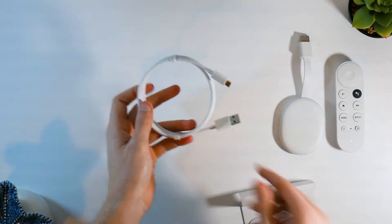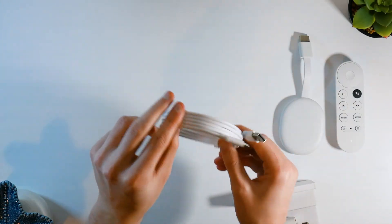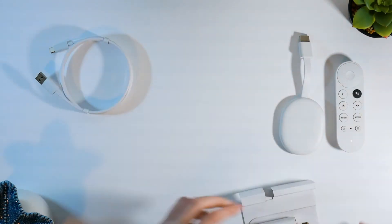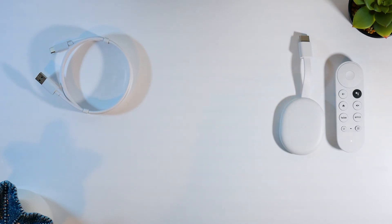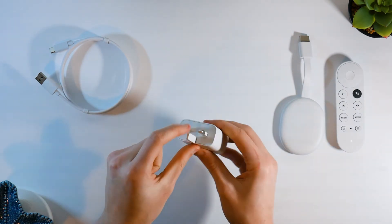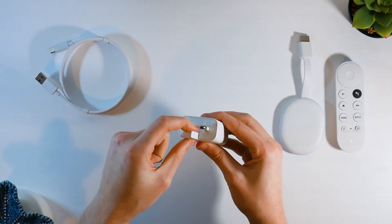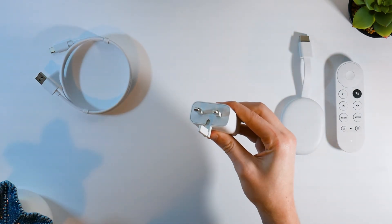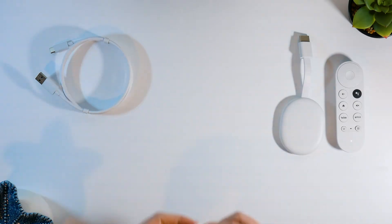For the rest of the box we have the cable here which will plug into the Chromecast and into the plug. The plug has a nice compact design. This part pops out and tucks back in for storage.